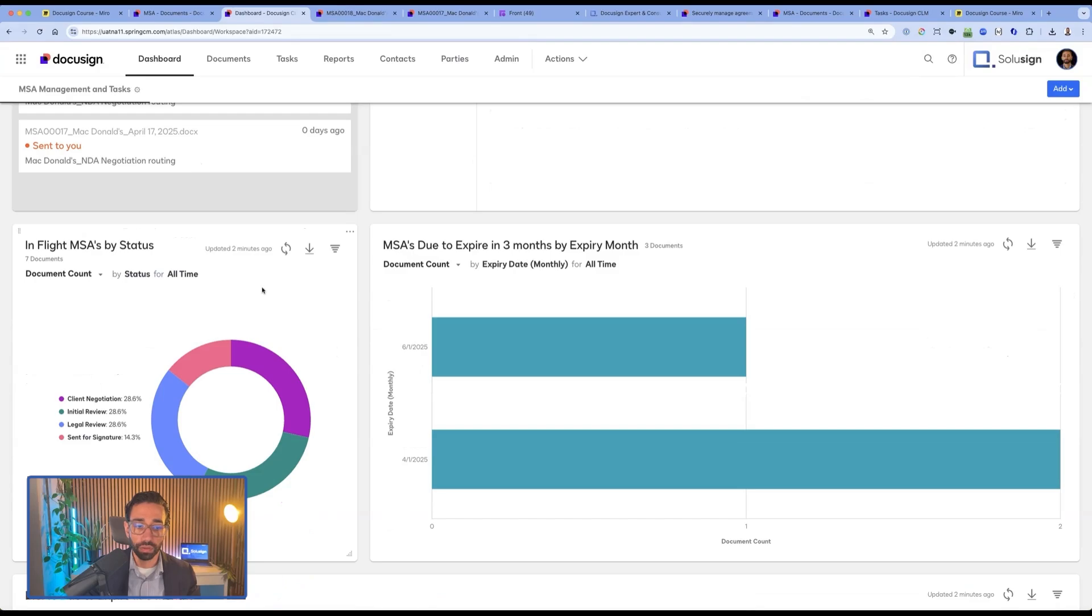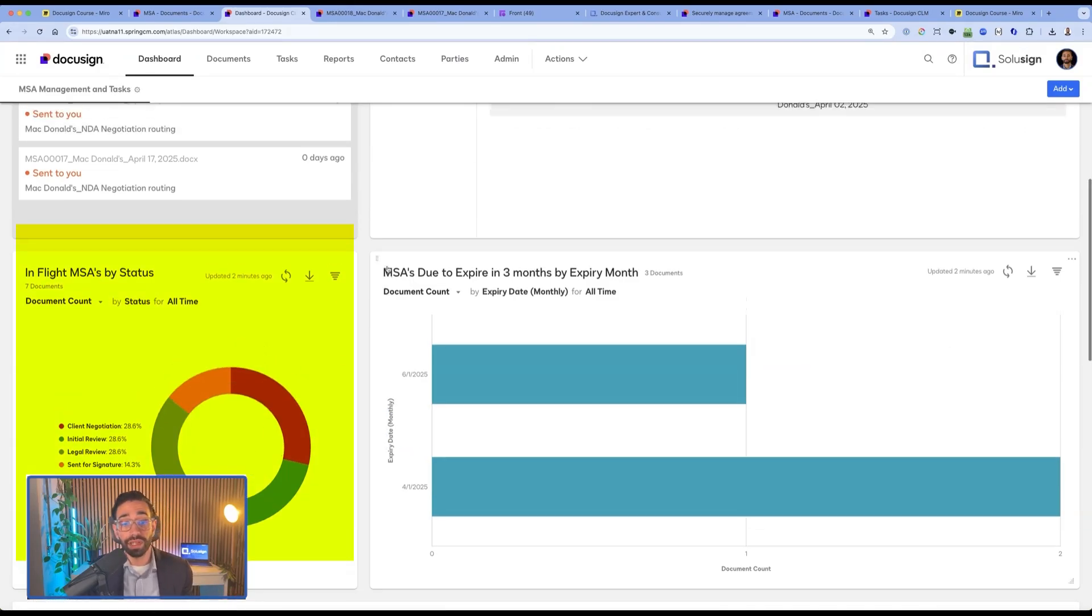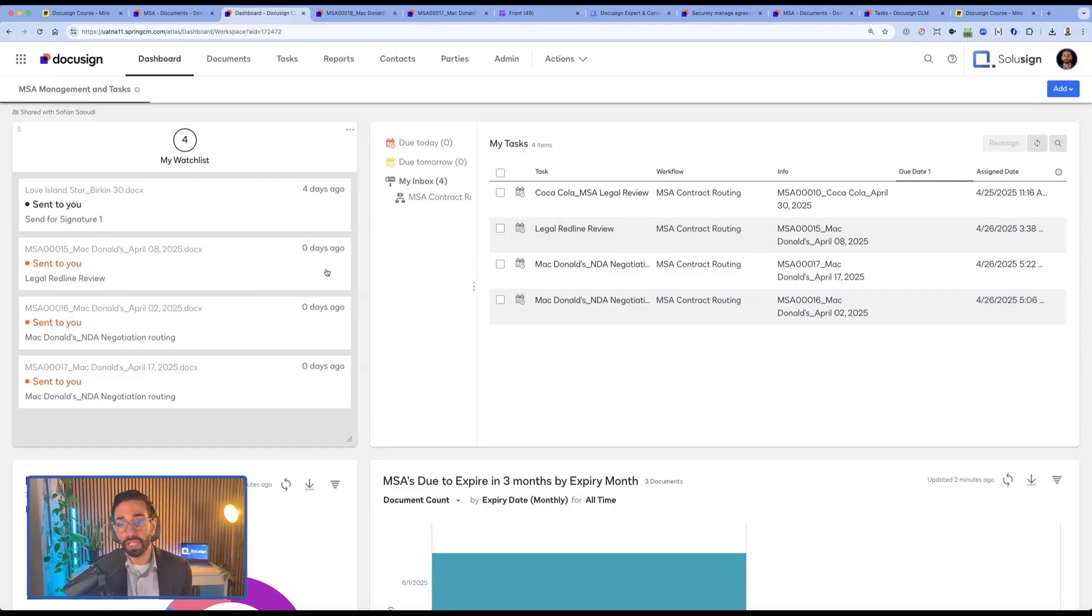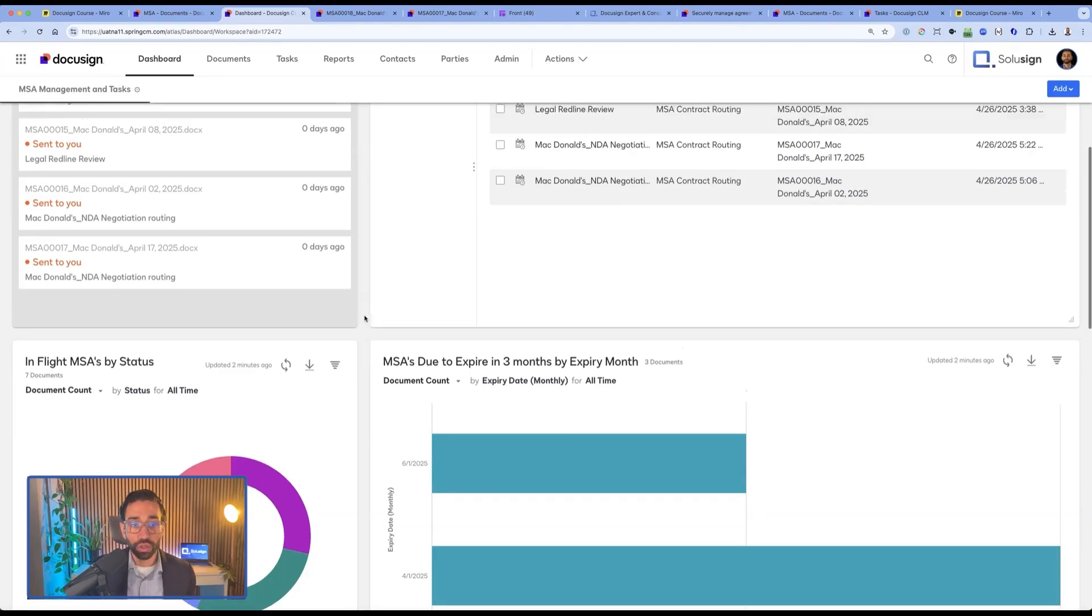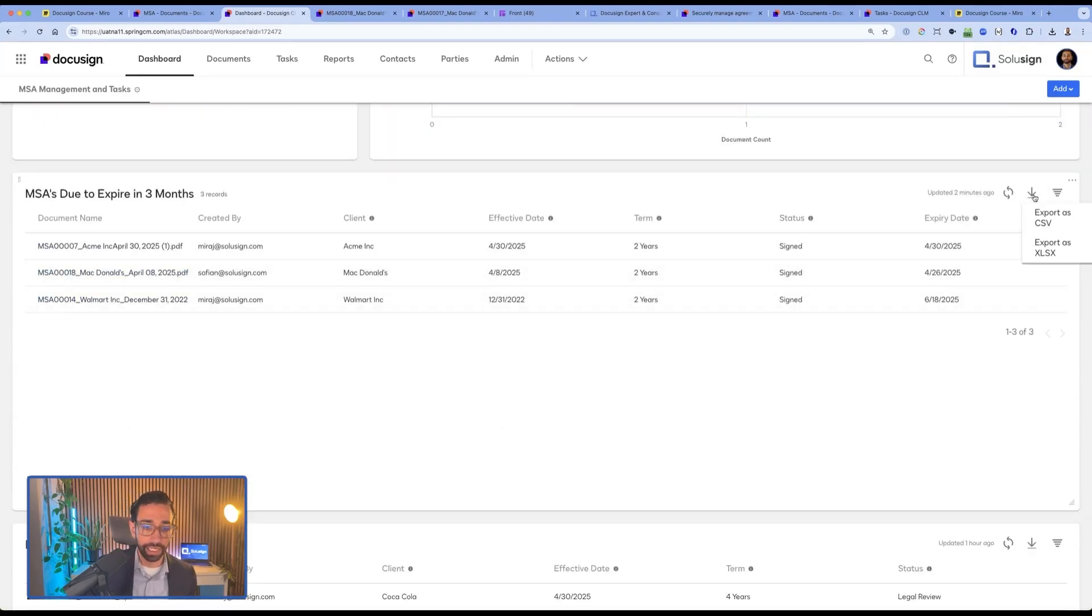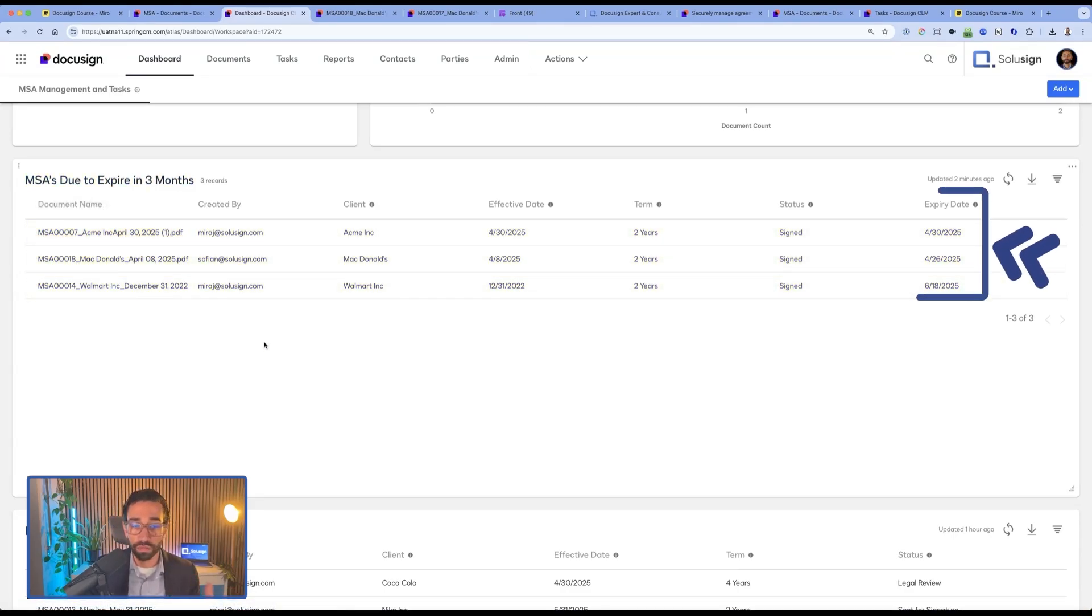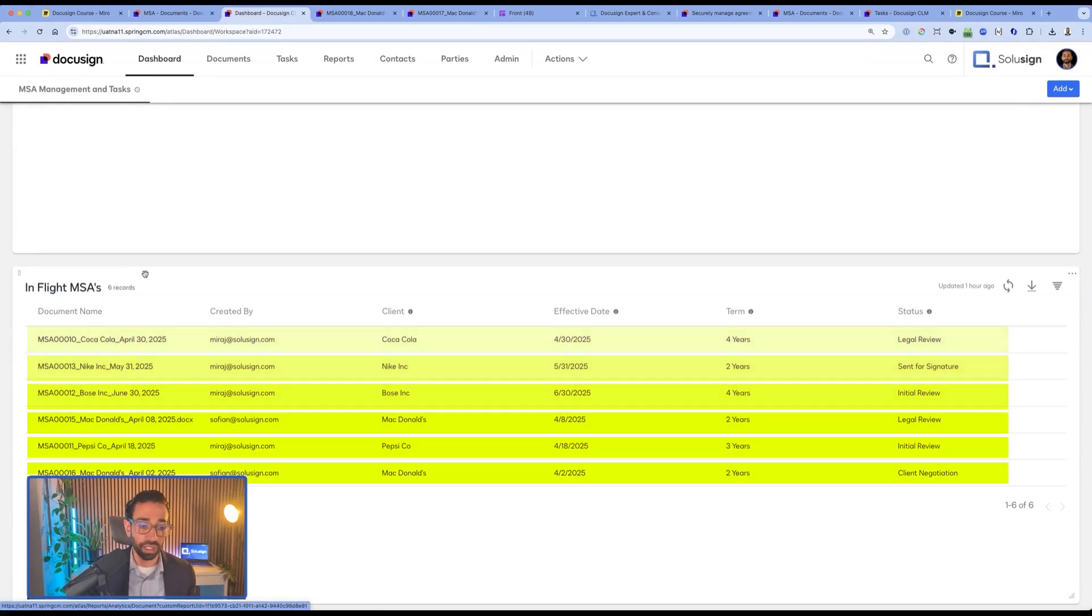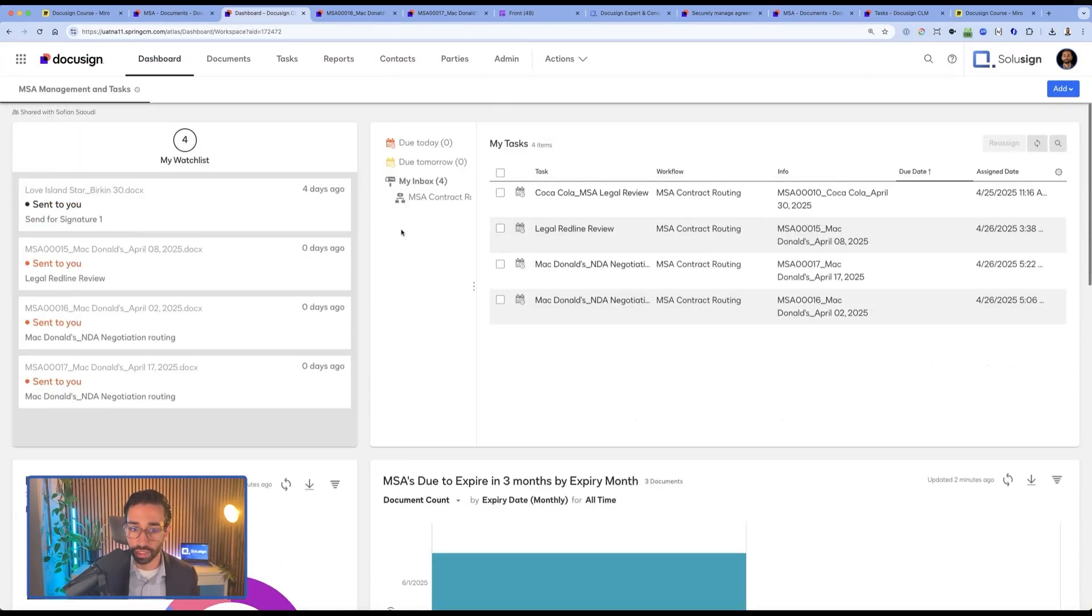And so in our example, we've used the MSA so we can see where each MSA is in the process. MSAs that are due to expire, but that would also apply to any SOWs, any contracts really, whether you have to fulfill an obligation or whether it's a third party that has an obligation with you, you can track that very easily. Those reports are fully customizable. You can filter by contract type, by expiry date. So we can see here, those three MSAs are due to expire in three months. And we can see all the other documents that are in flight, so the ones that have not been fully executed just yet.